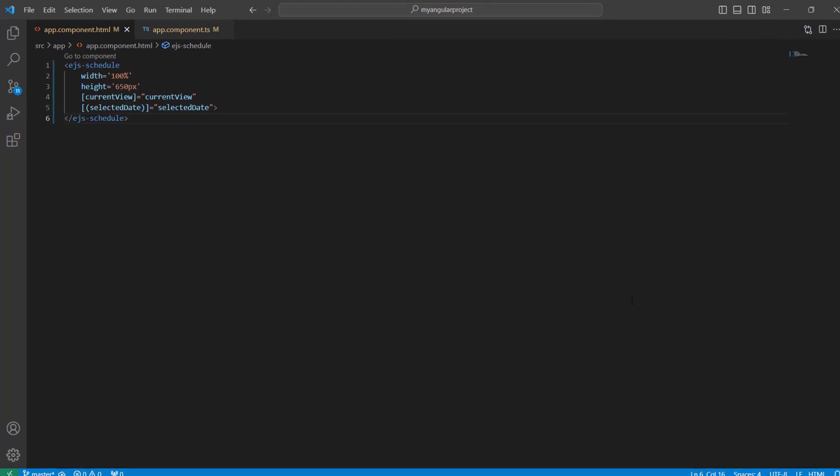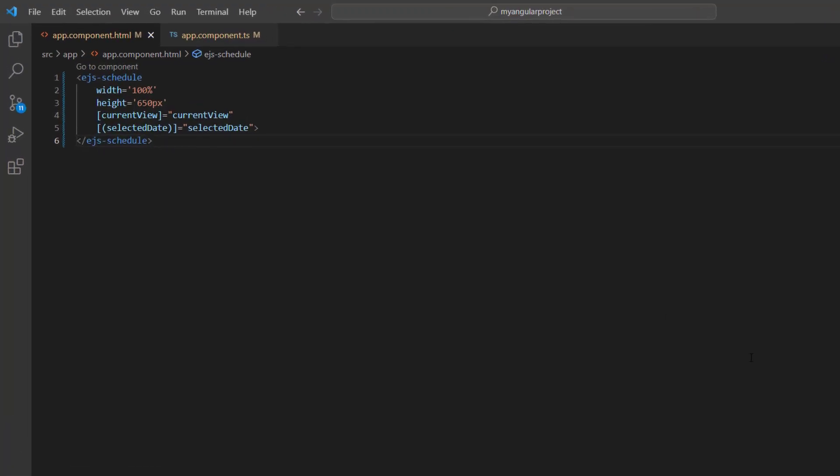First, I open my existing Angular application where I've added the basic code to render the Angular Scheduler. To learn more about integrating this scheduler component into an Angular application, please check out the Getting Started video linked in the card above and the description below.